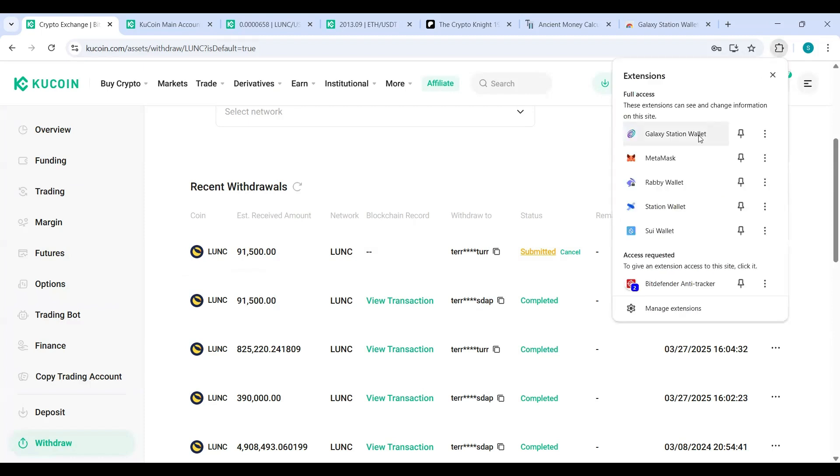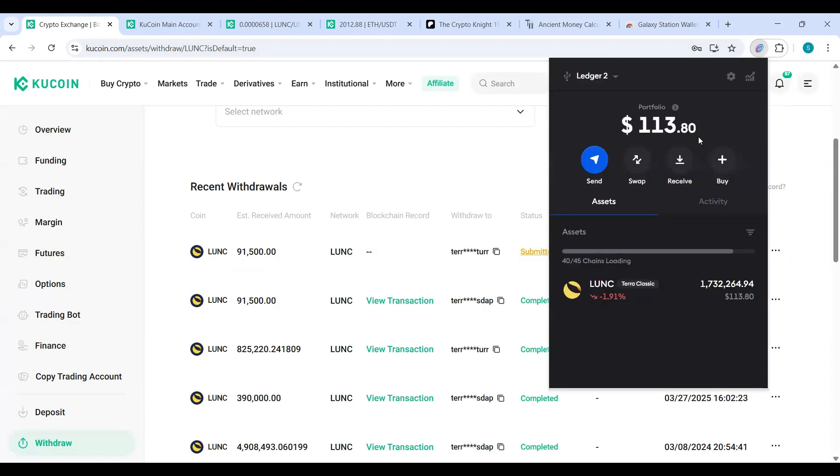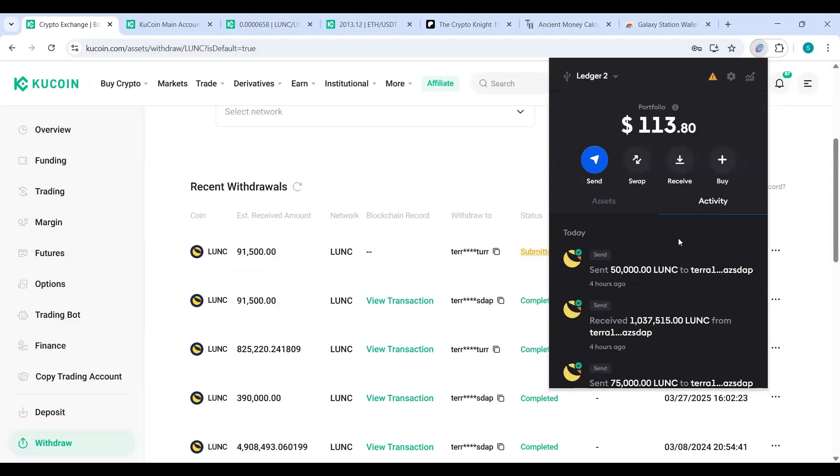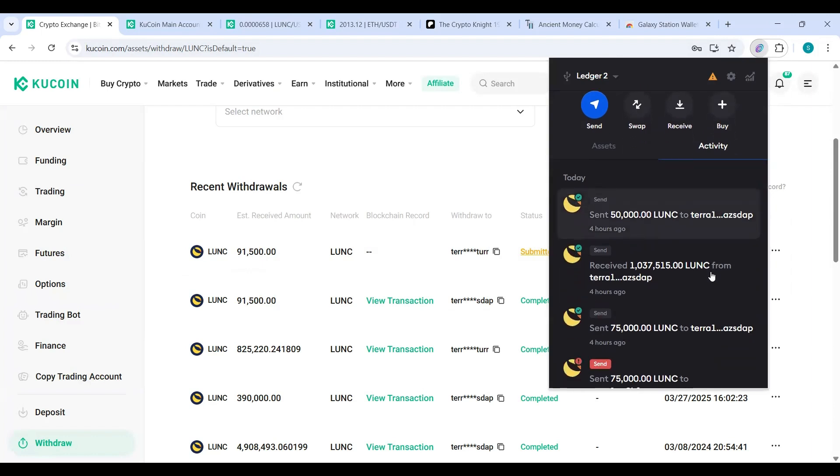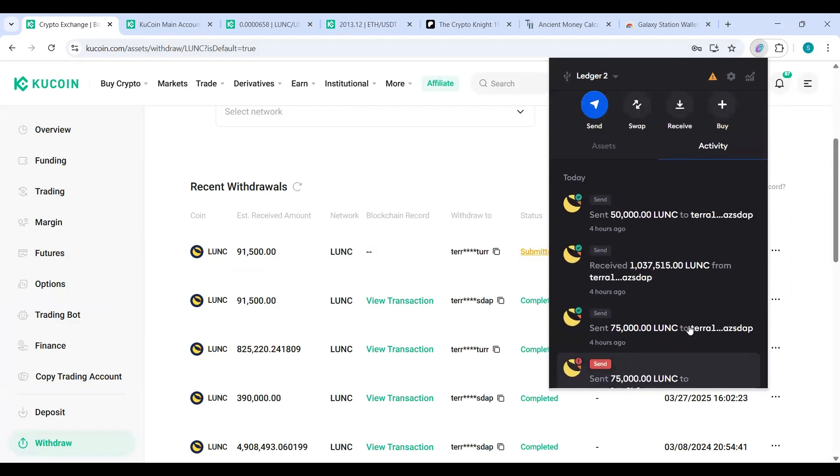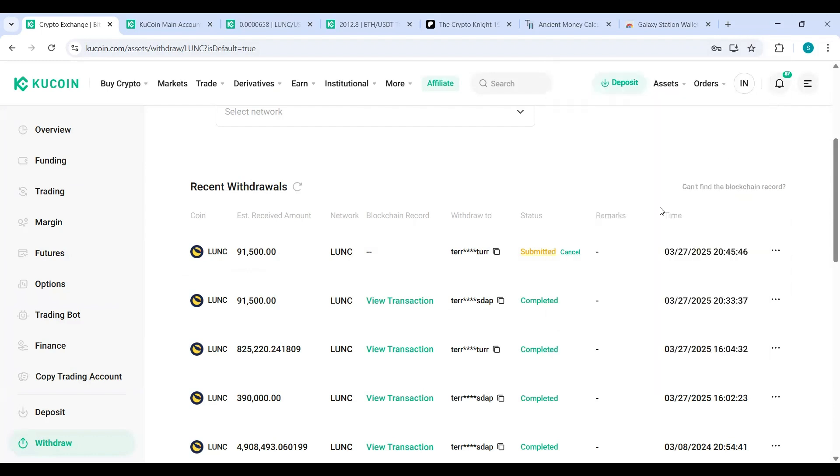To verify, I hit the extension, Galaxy Station wallet, and I'm waiting for it to hit. You can click Activity and it shows you, right? Send, Received, right? Click out of it, just wait for it a little bit.